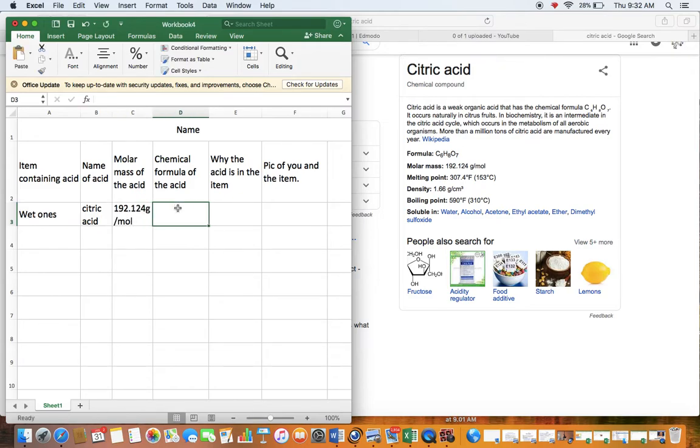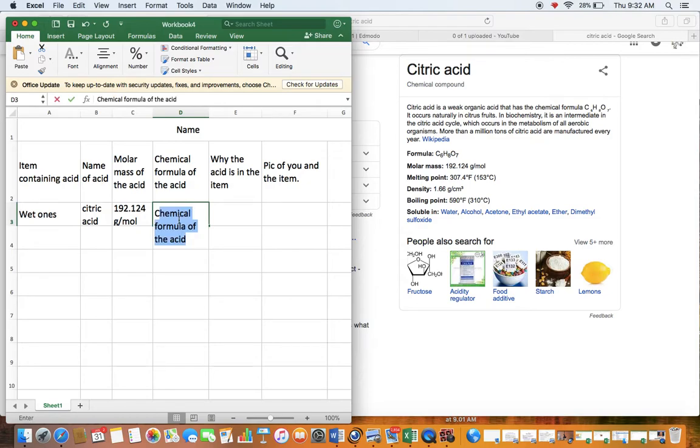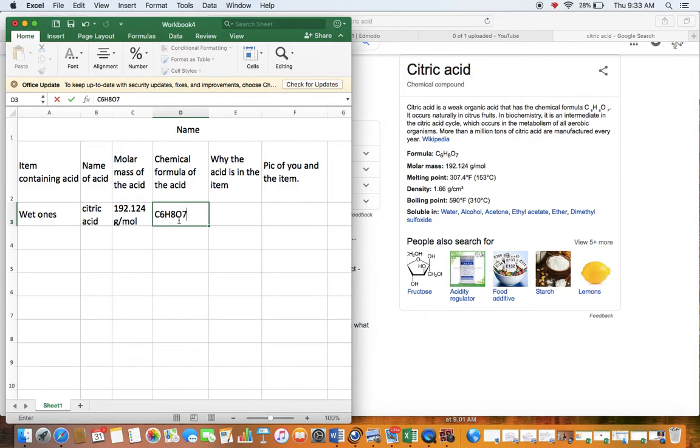The chemical formula for the acid, C6 H8 O7. Okay,